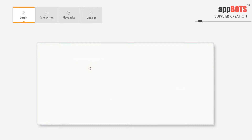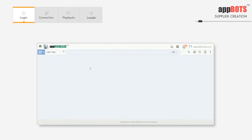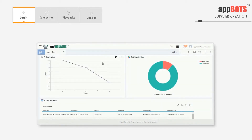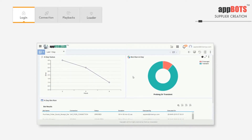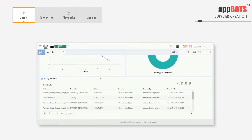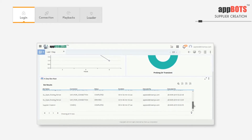In metrics we can view bot execution based on the period. In the last one day summary we see a line chart of the bot execution from the last few hours, with error information included. In the prolonged/transient chart we see how many bots were executed either above or below 15 minutes. In the day bot run table we have all the errored or completed bots that were executed in the last day.